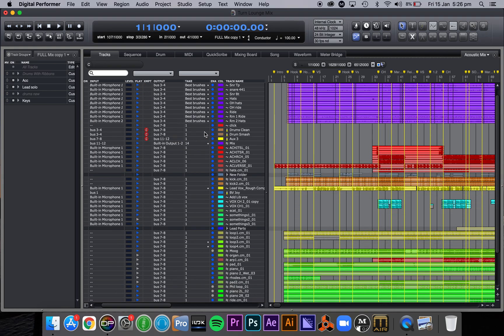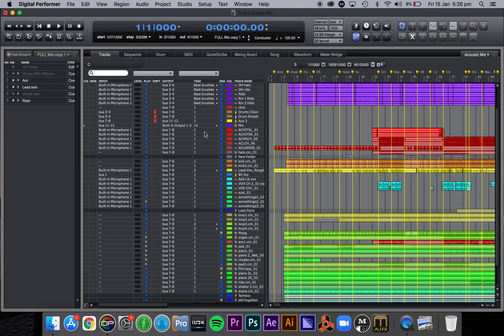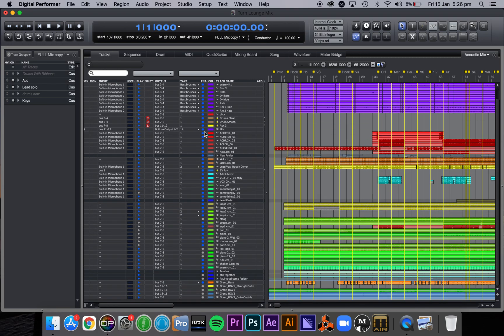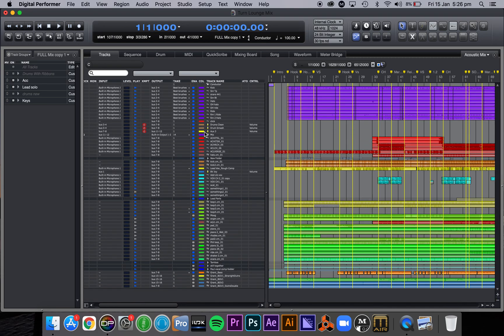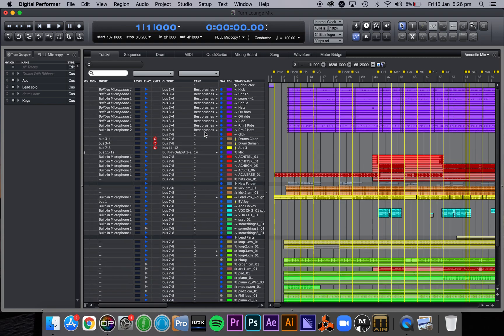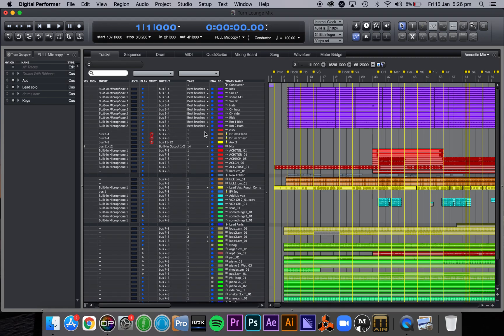Don't forget command arrow down zooms your tracks down. Command arrow up zooms in. Yeah, it's just a couple little tips for you. I hope that helps.